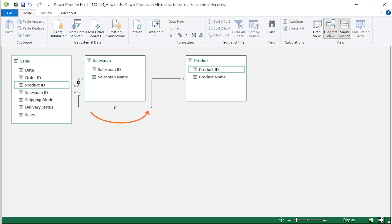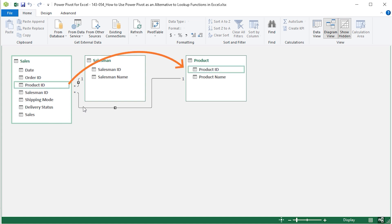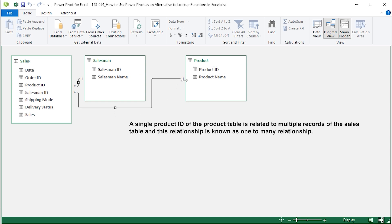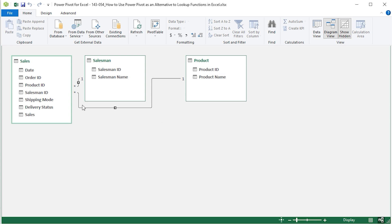You can see the tables are connected with lines, indicating there is a relationship between them. If you hover over a line, you can see the Product ID in a green box, meaning the relationship between the Sales table and the Product table is based on the common Product ID column. You will also see a 1 next to the Product table and an asterisk next to the Sales table, indicating a one-to-many relationship — a single Product ID in the Product table is related to multiple records in the Sales table. Similarly, there is a one-to-many relationship between the Sales table and the Salesman table.